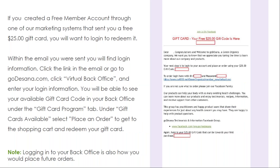If you created a free member account through one of our marketing systems that sent you a $25 gift card to your email, you will want to log in to redeem it. This is what your email will look like. Within the email that you were sent, you will find login information. Click the link in the email or go to GoTosana.com, click Virtual Back Office, and enter your login information.